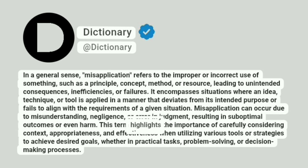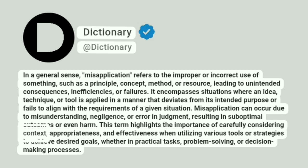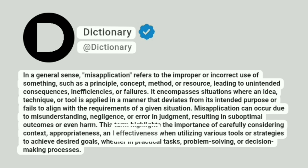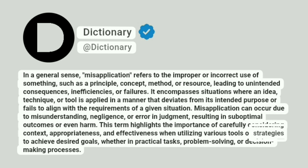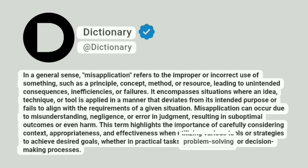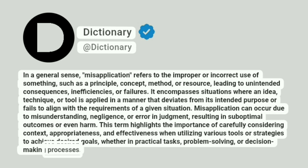This term highlights the importance of carefully considering context, appropriateness, and effectiveness when utilizing various tools or strategies to achieve desired goals, whether in practical tasks, problem-solving, or decision-making processes.